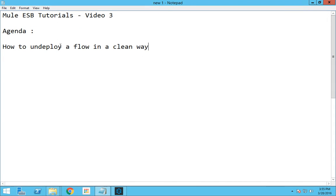Hello everyone, this is Karthik Salvaraj and in this video 3 of Mule ESB tutorials we will be seeing how to undeploy a flow in a clean way.